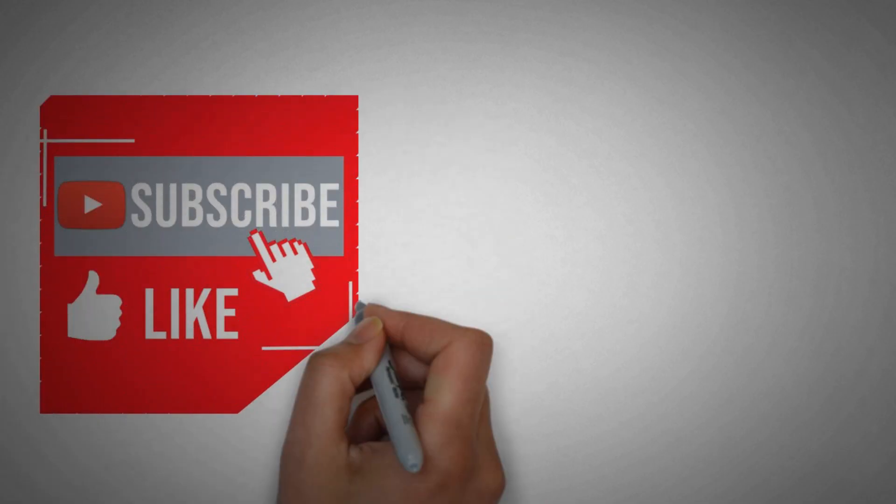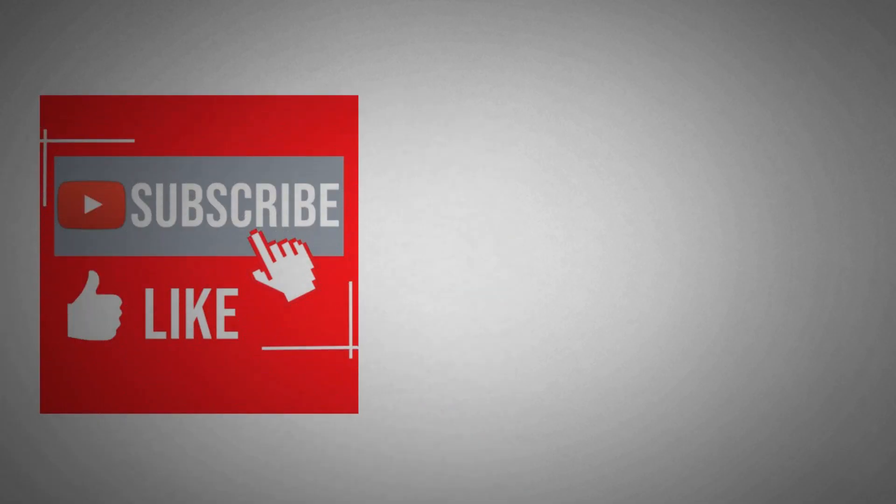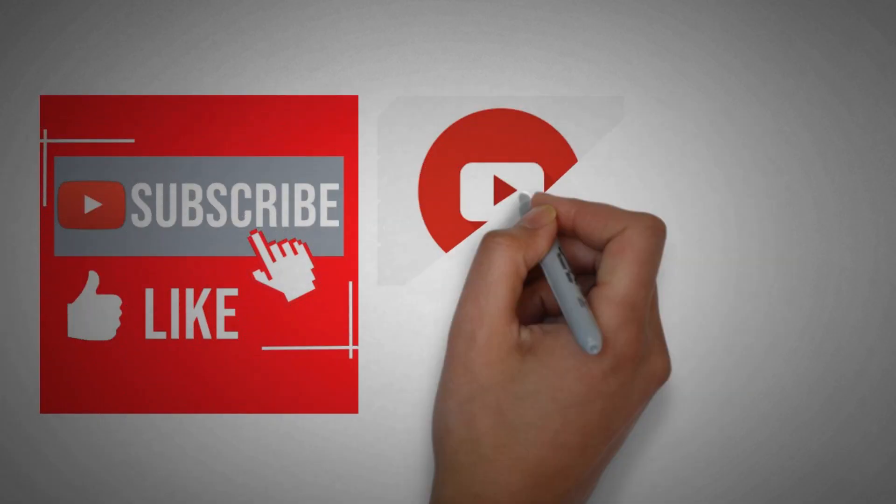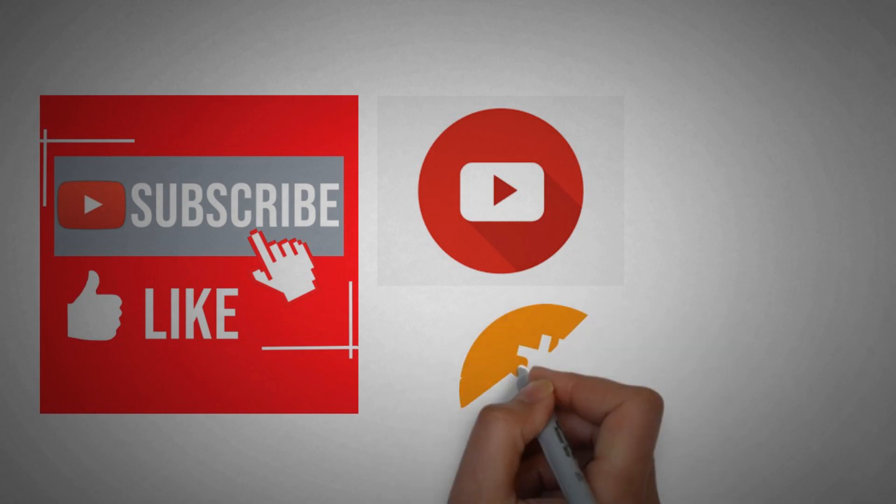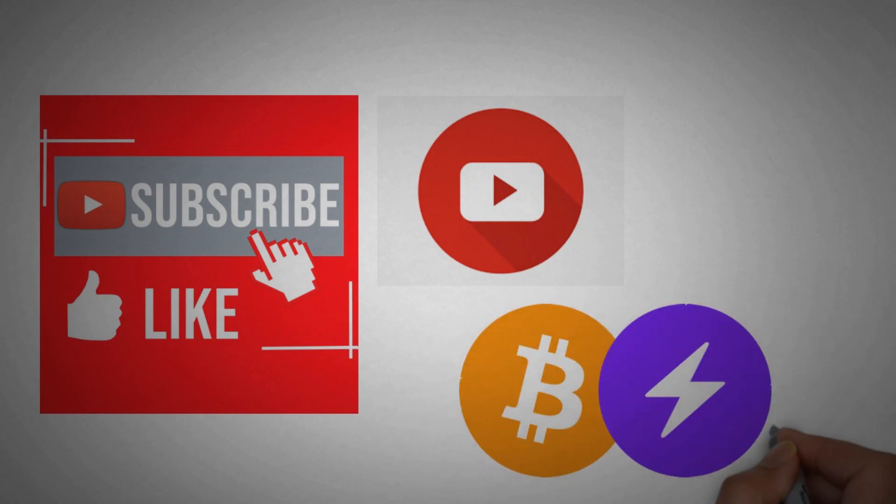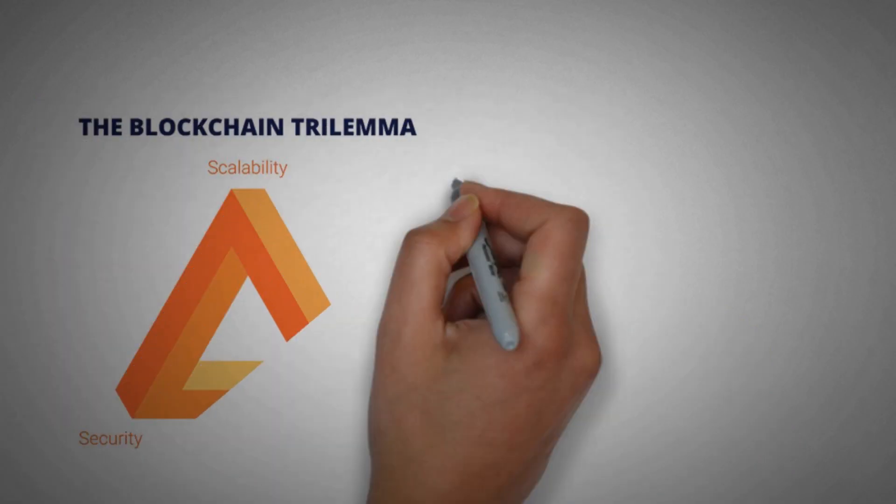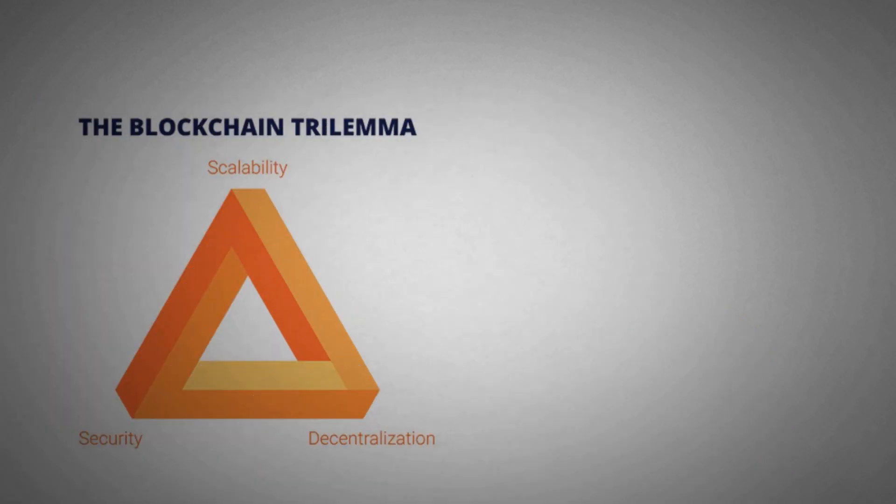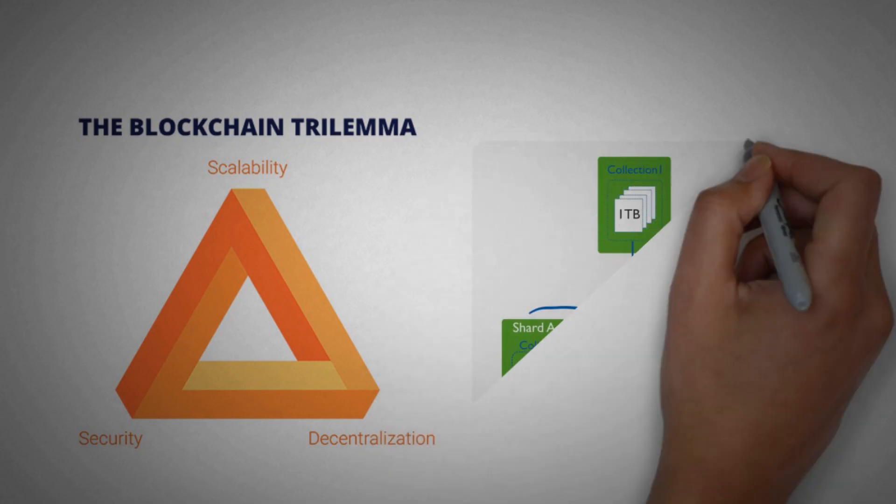Stay tuned for the next video where I will be covering the topic of Lightning Network. So this was all about this video and I hope I was able to explain you clearly about the concepts of blockchain trilemma and sharding.